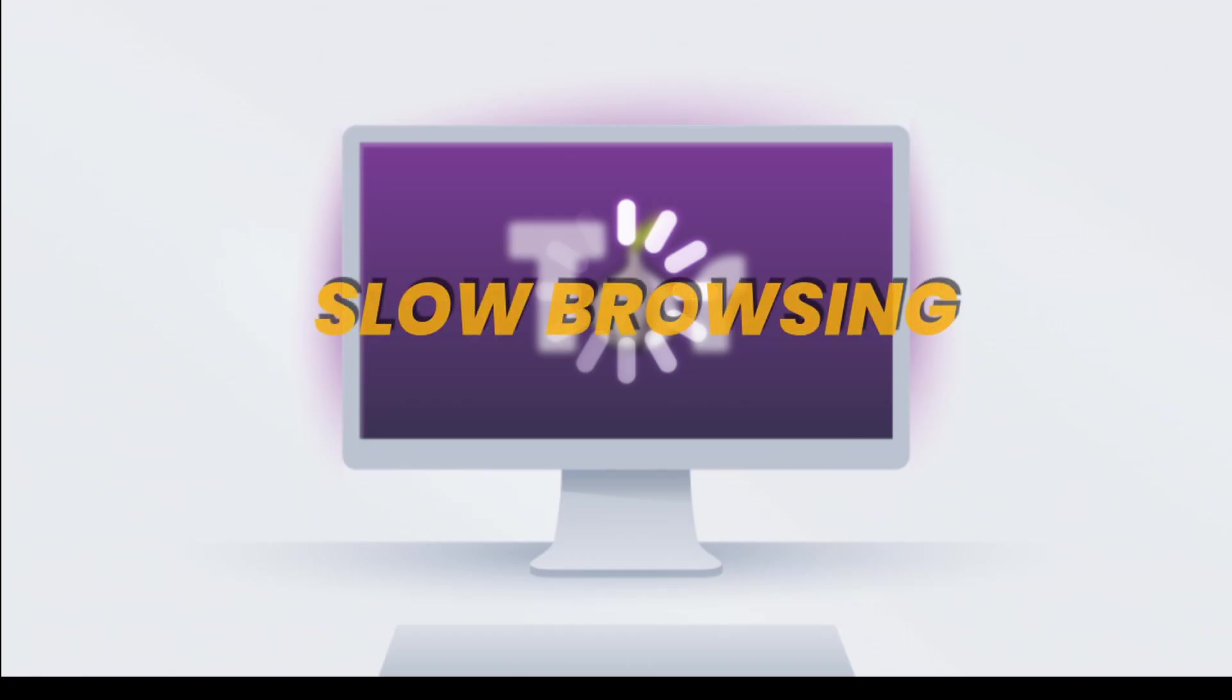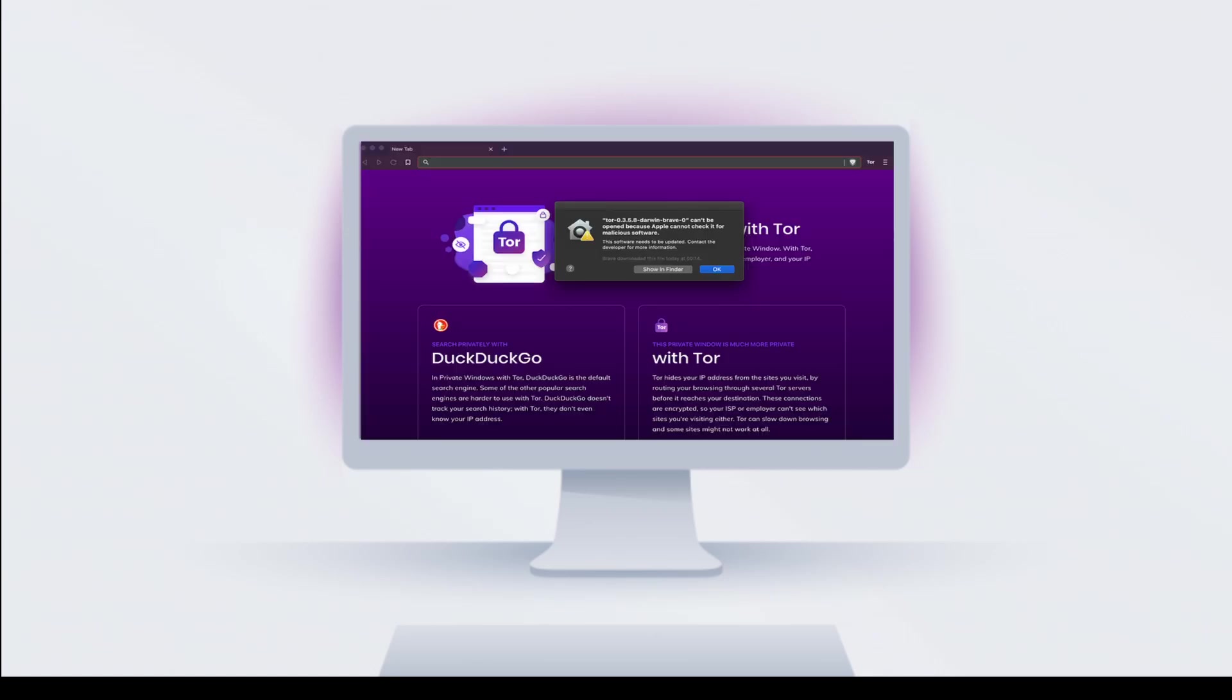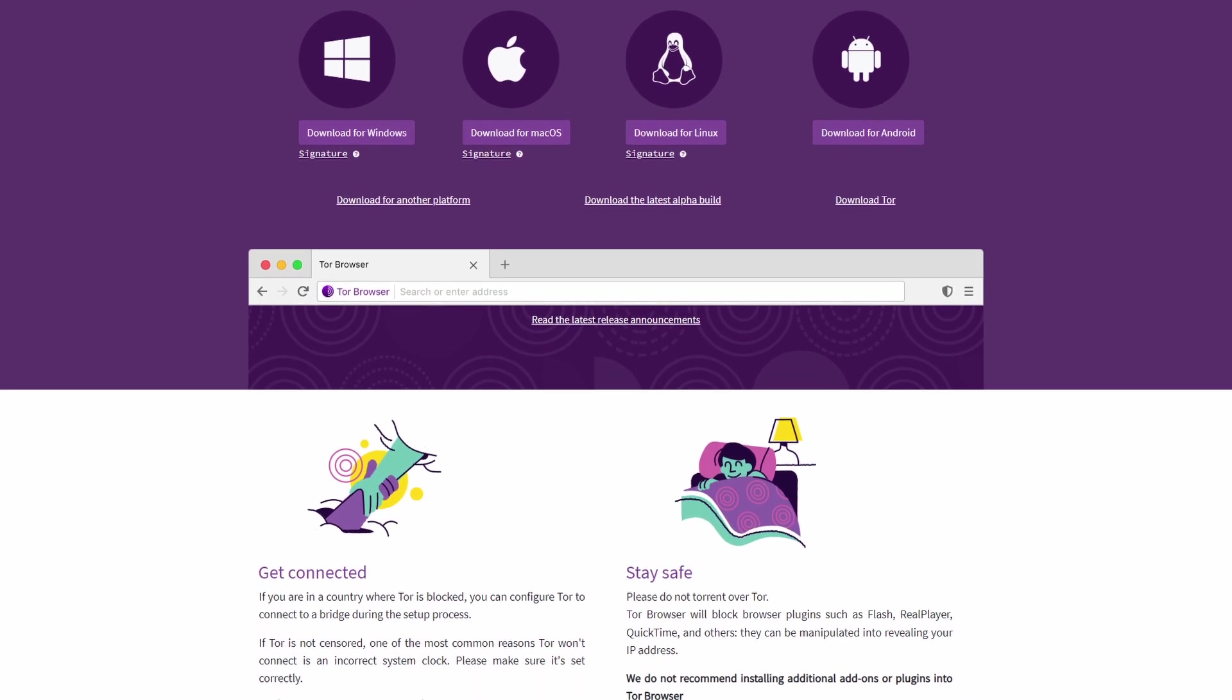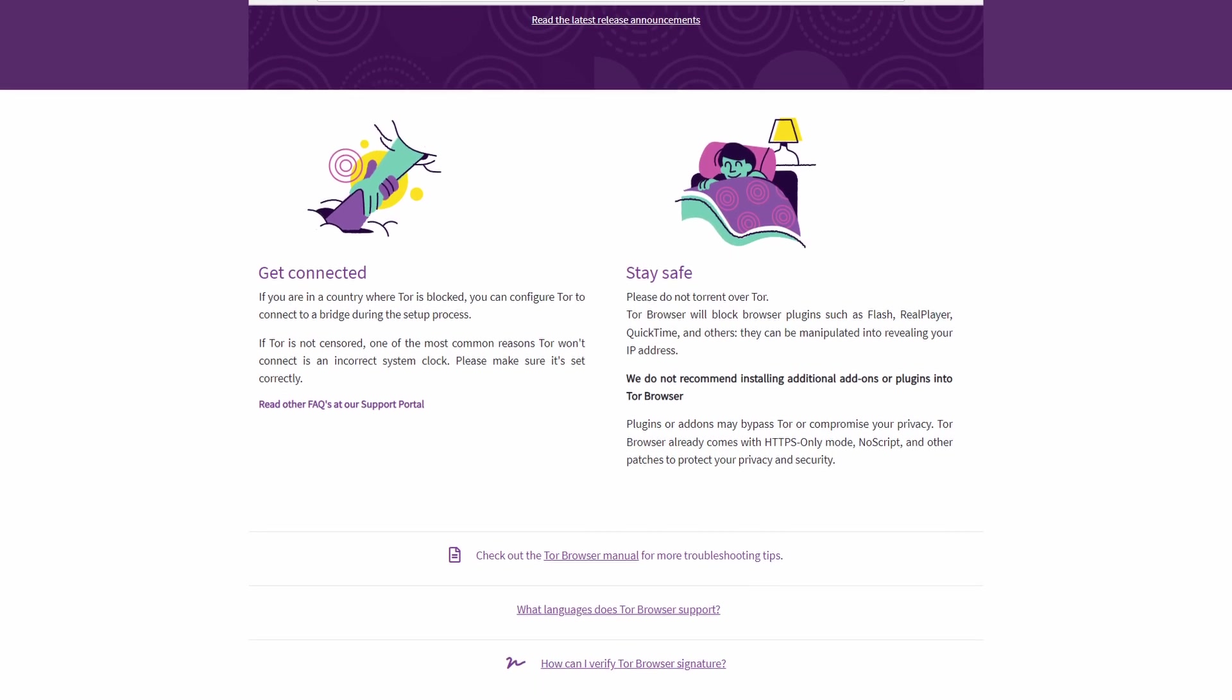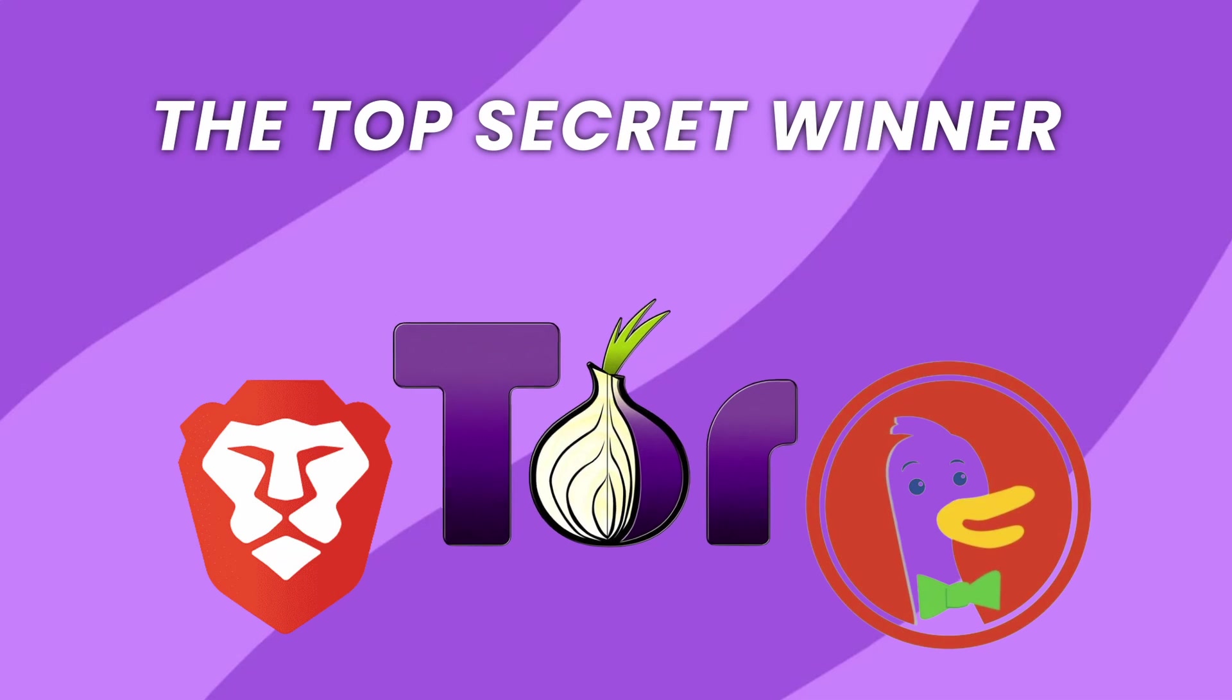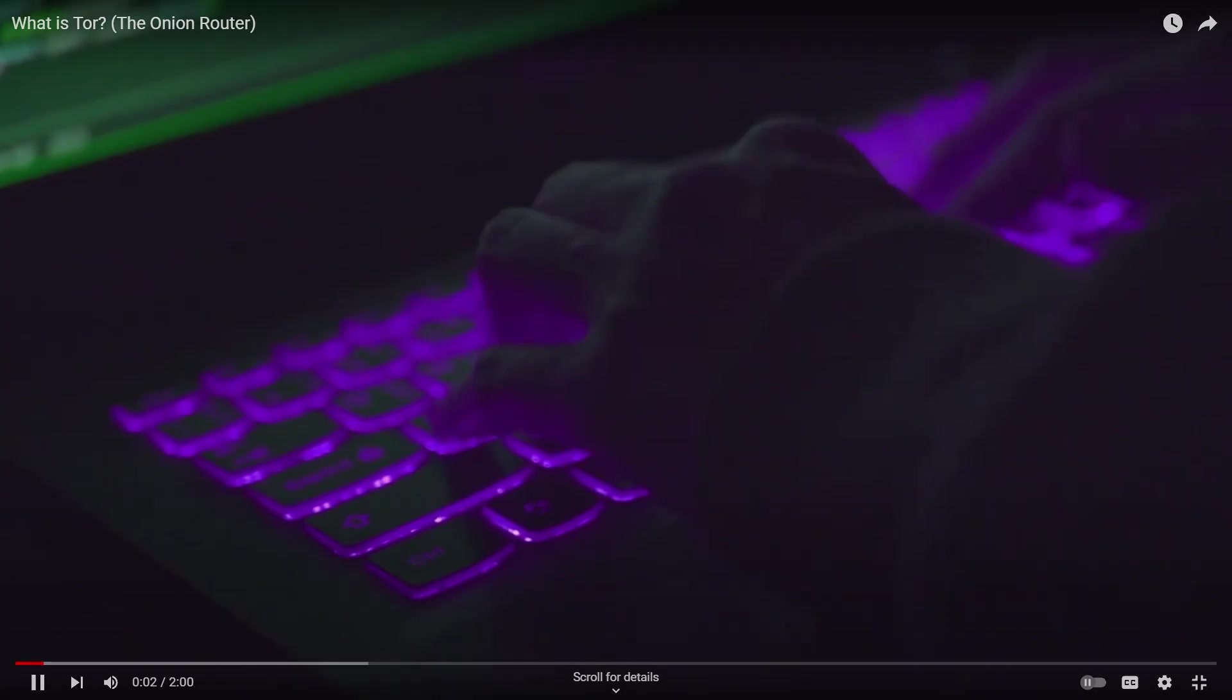The browsing experience is significantly slower because of the multiple layers your data has to go through, and many websites might appear broken or be completely inaccessible due to Tor's strict security measures. Its features are so unique and crucial for privacy that it's unlikely other browsers will fully copy them. Now let's choose the top secret winner. When it comes to hiding your tracks online, Tor is the ultimate champion. It's like the ultimate secret agent for your browsing activity.